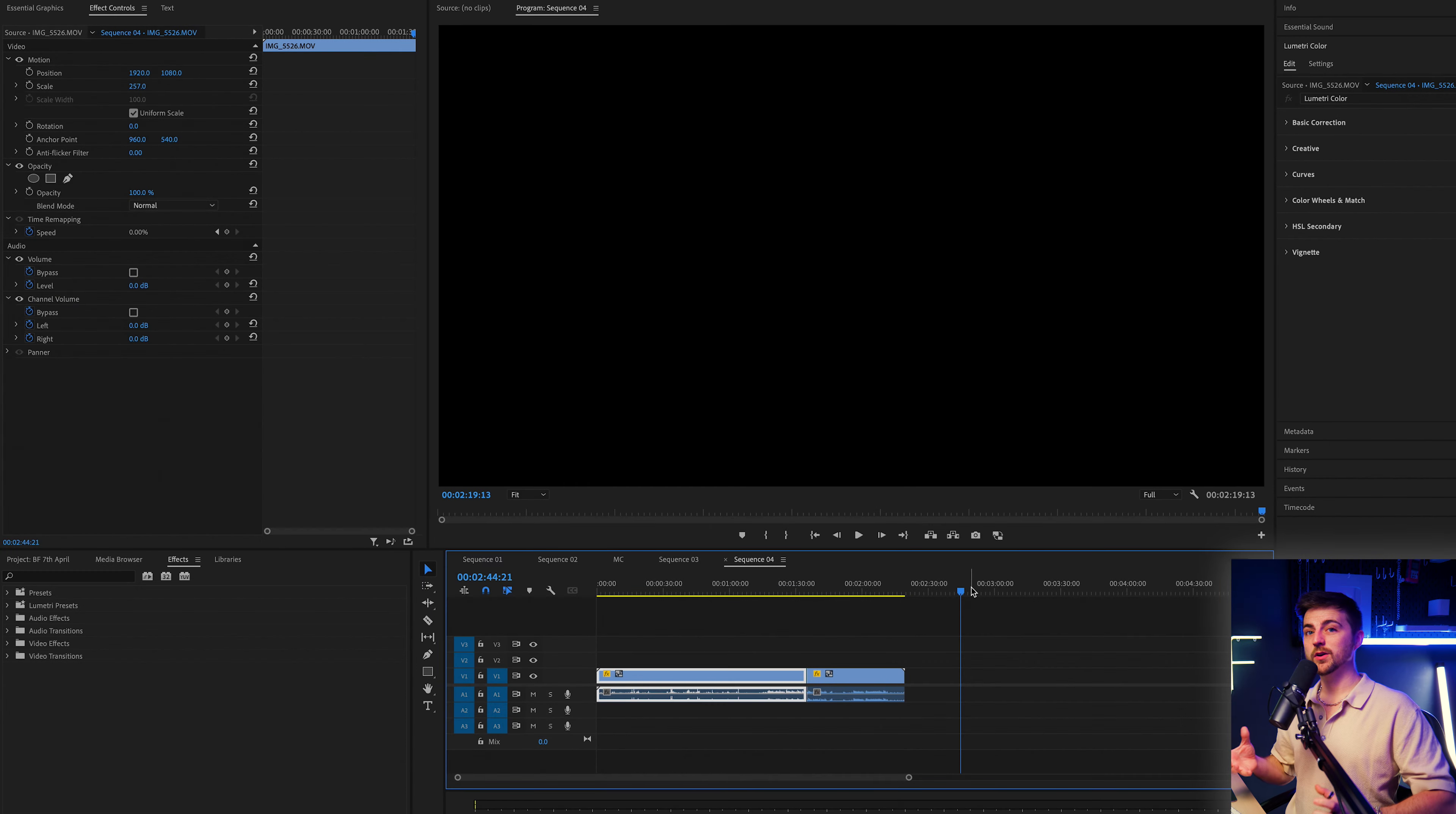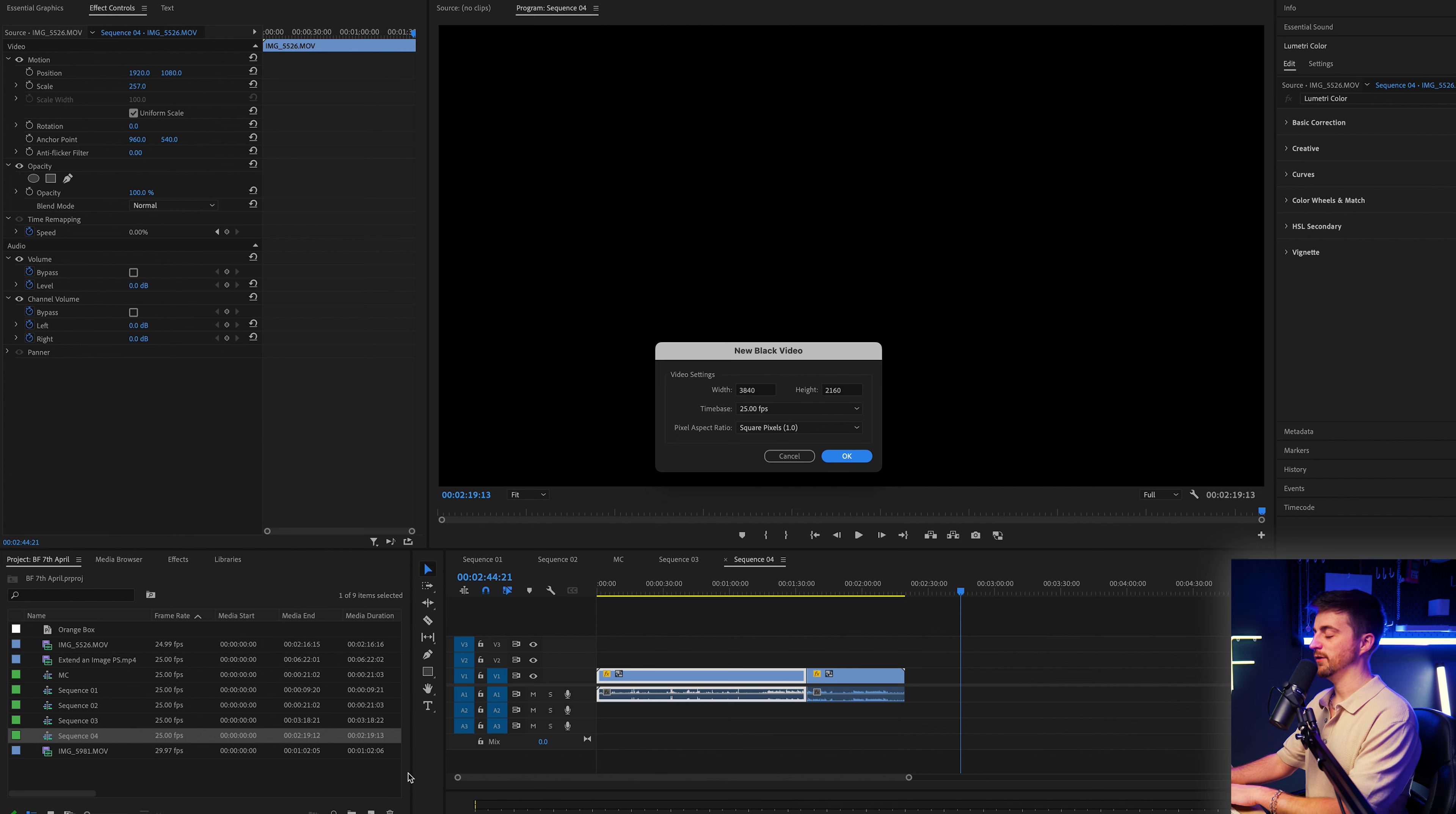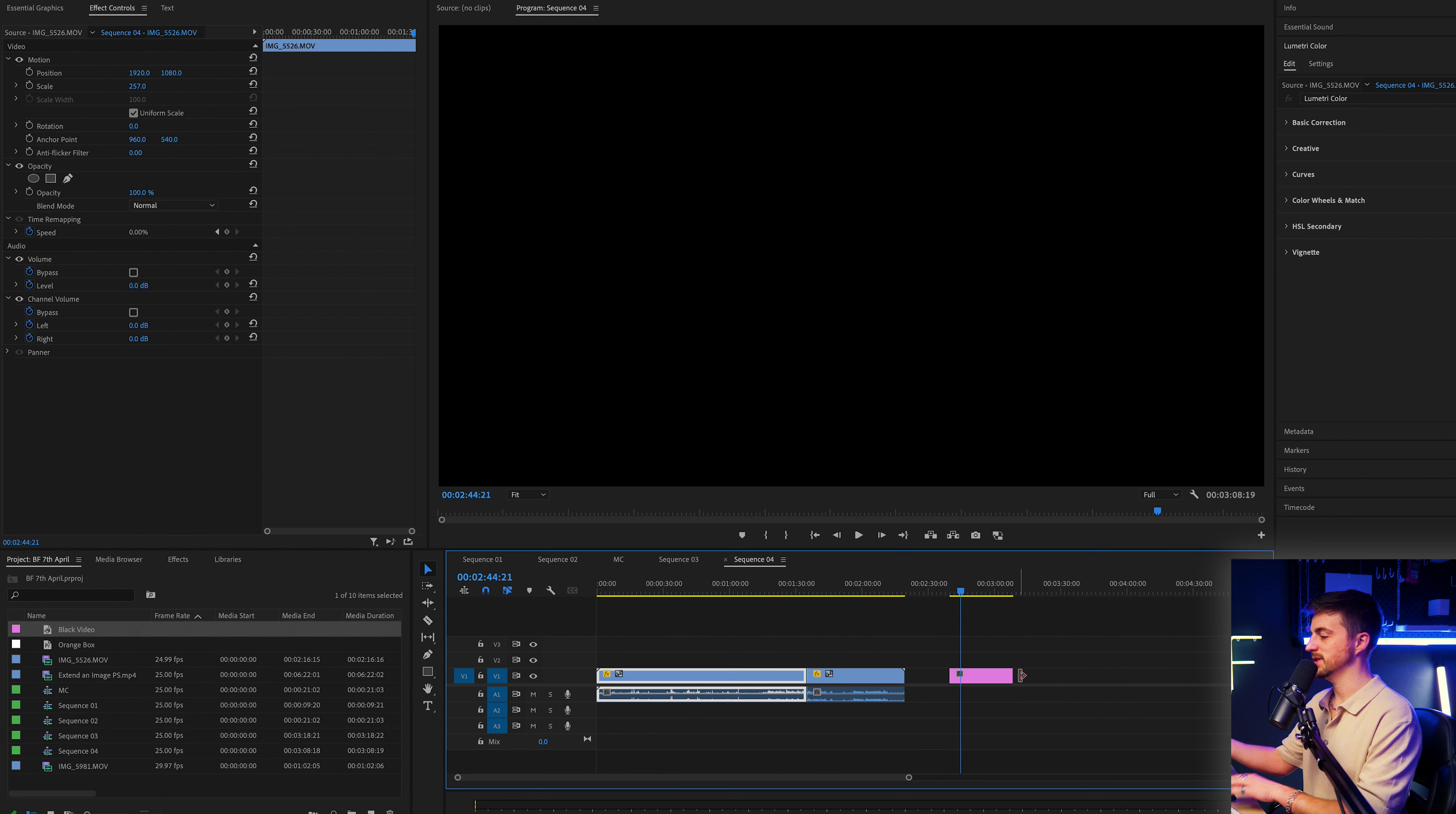Step one of creating this colorful transition is to go into your project tab, and we are just going to begin by creating a new black video. So new item, black video. Press OK and drag this onto our sequence or our composition.